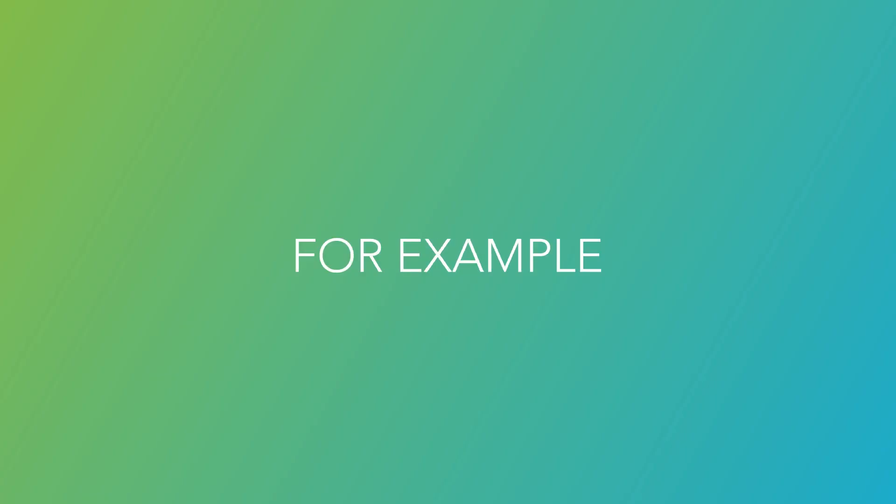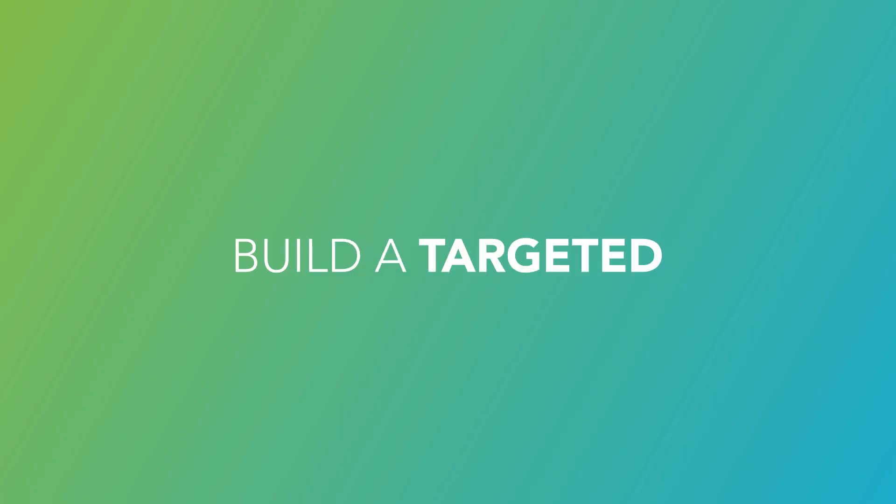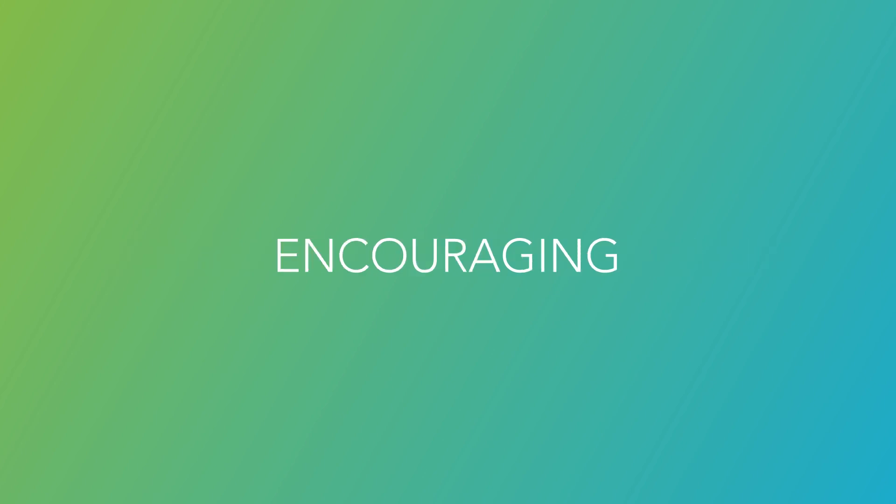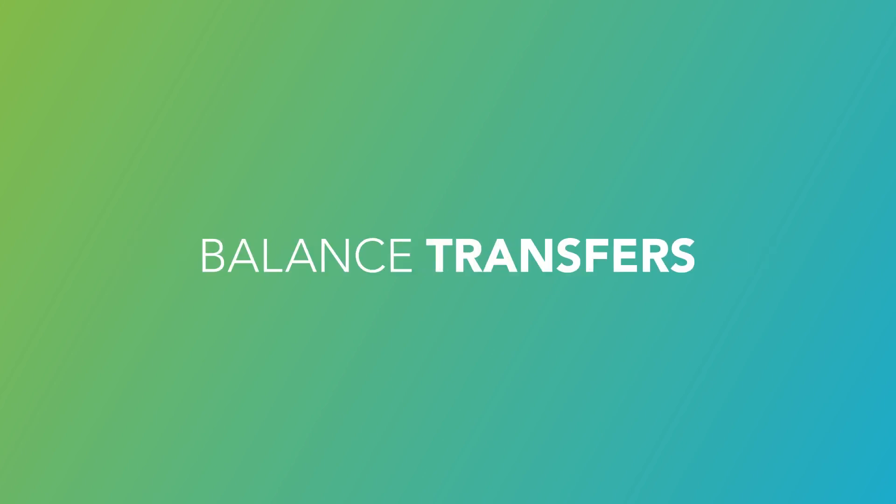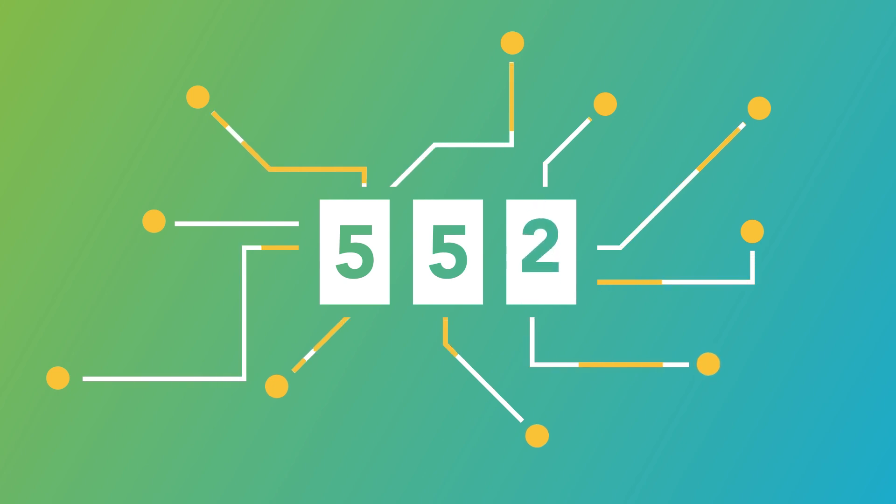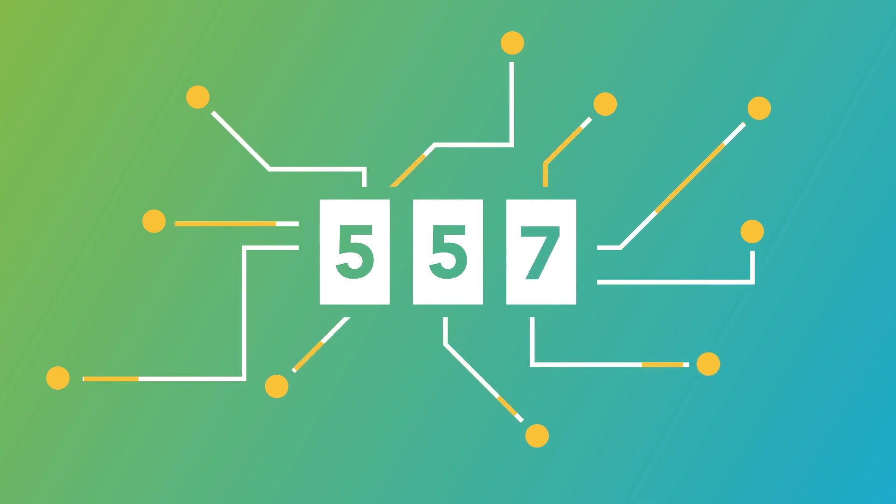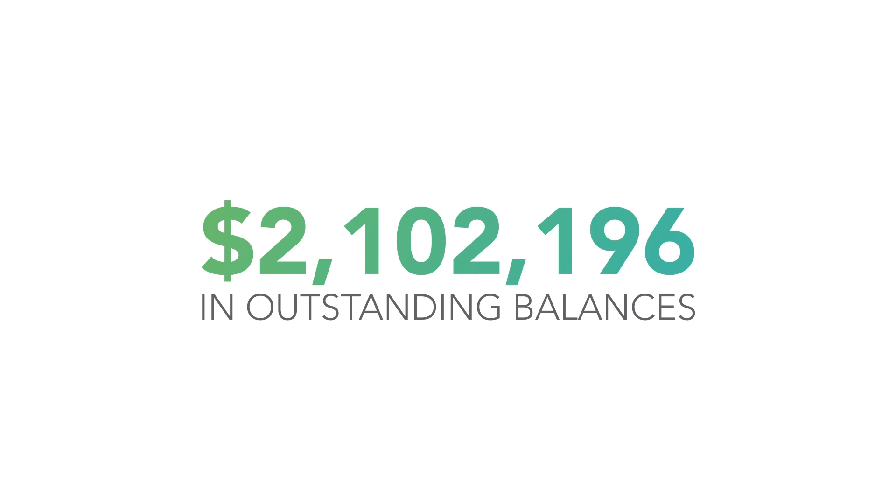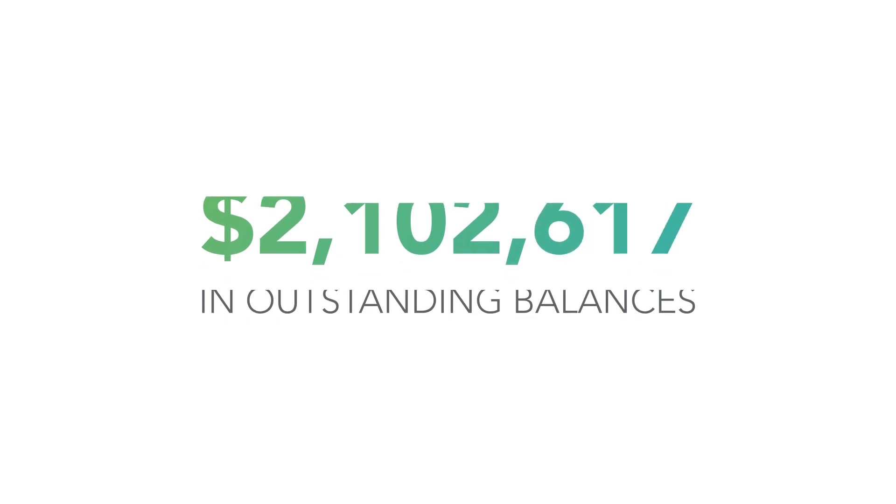For example, build a targeted campaign encouraging balance transfers. Within two months, a large credit union with over $1.4 billion in assets received over 550 transfers, netting $2 million in increased outstanding balances.